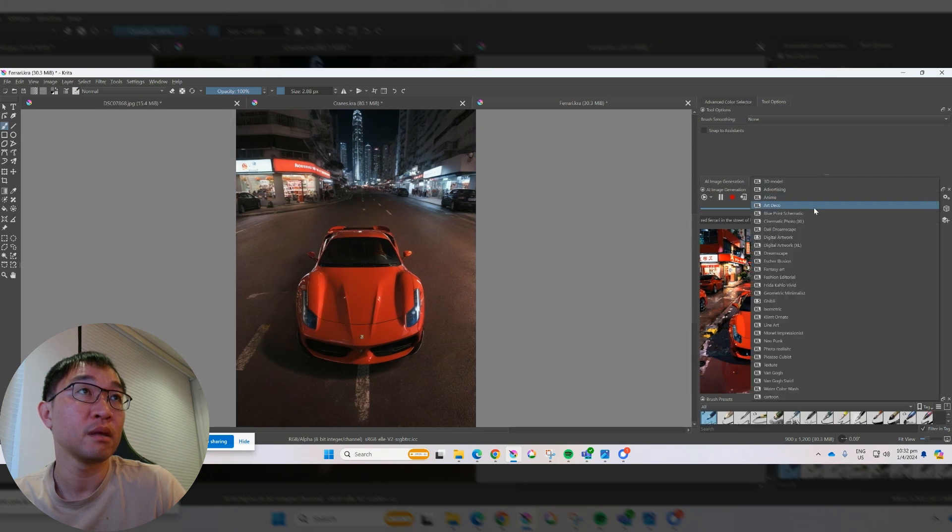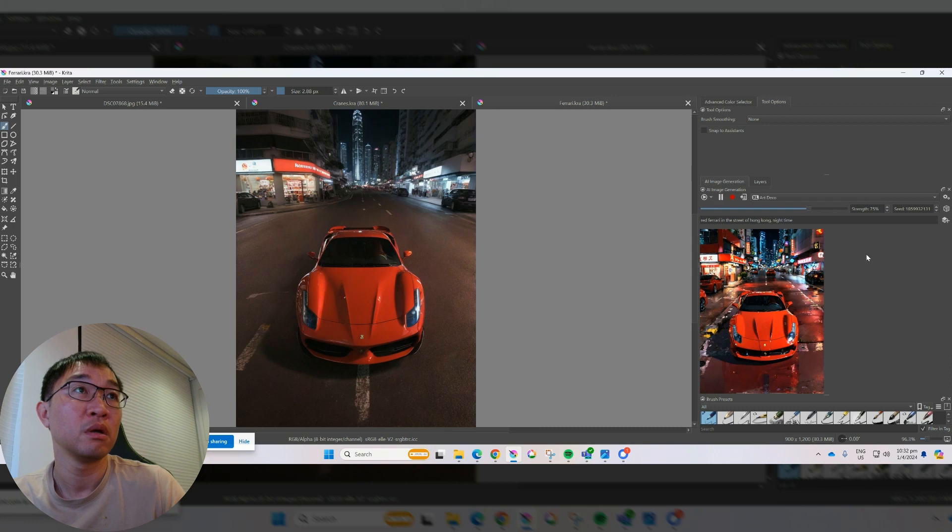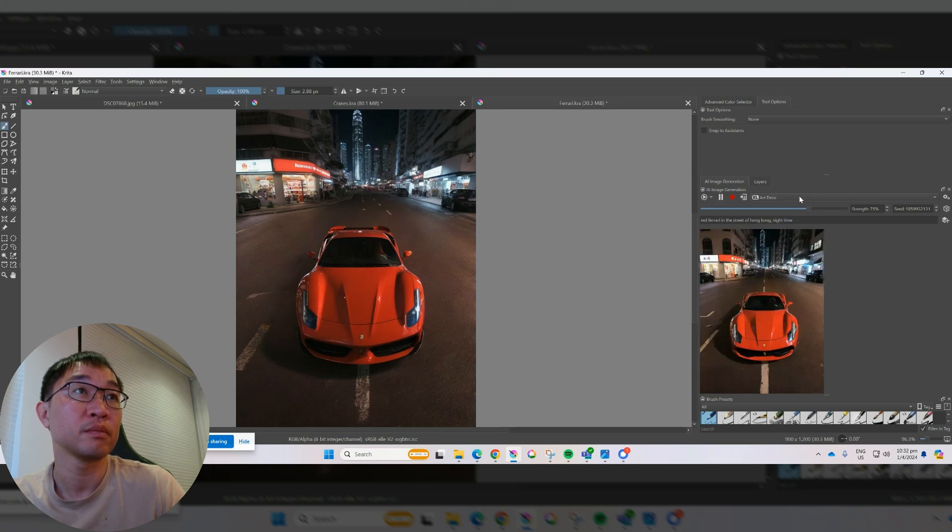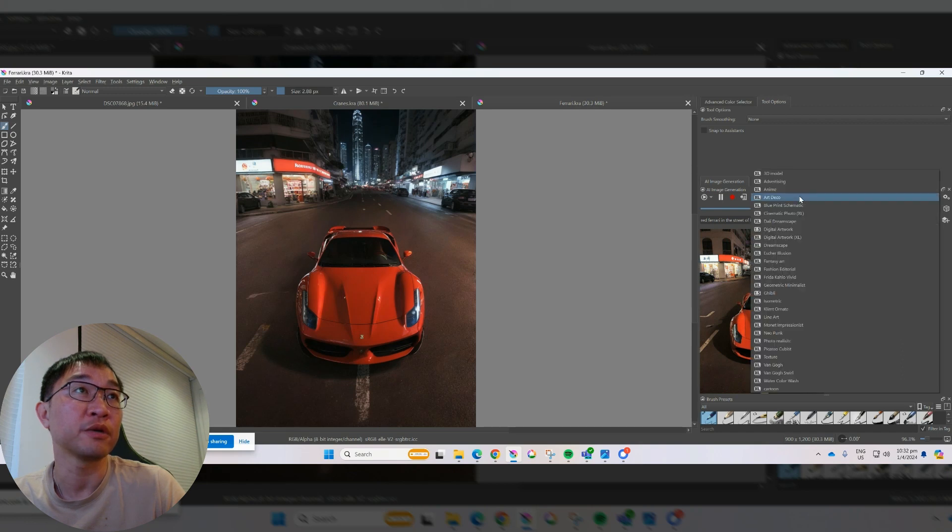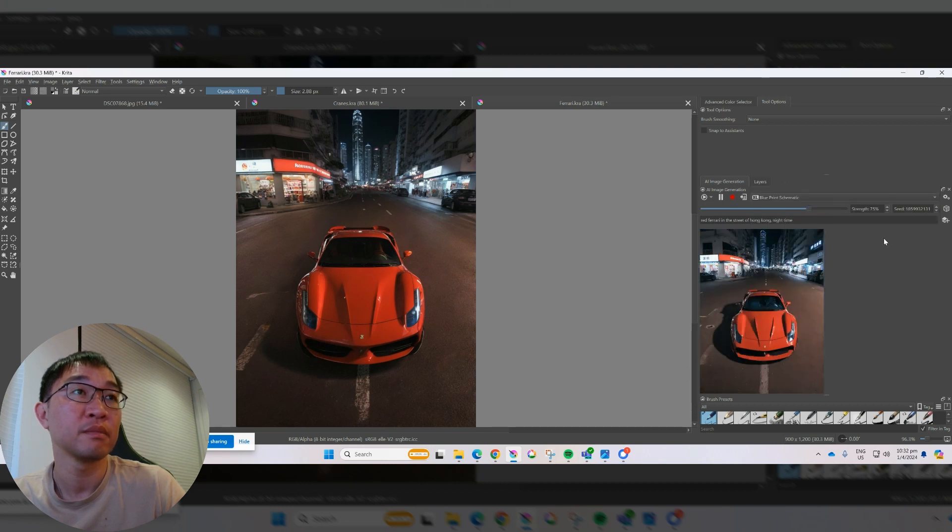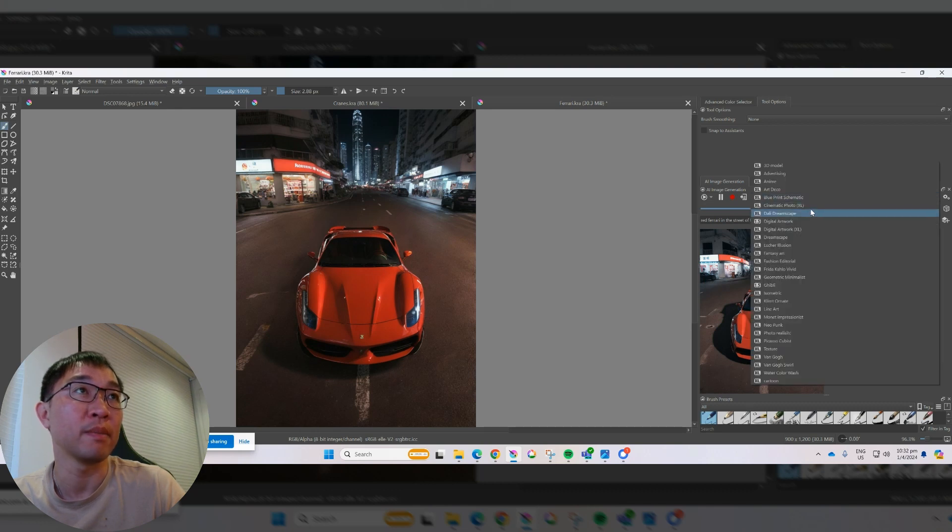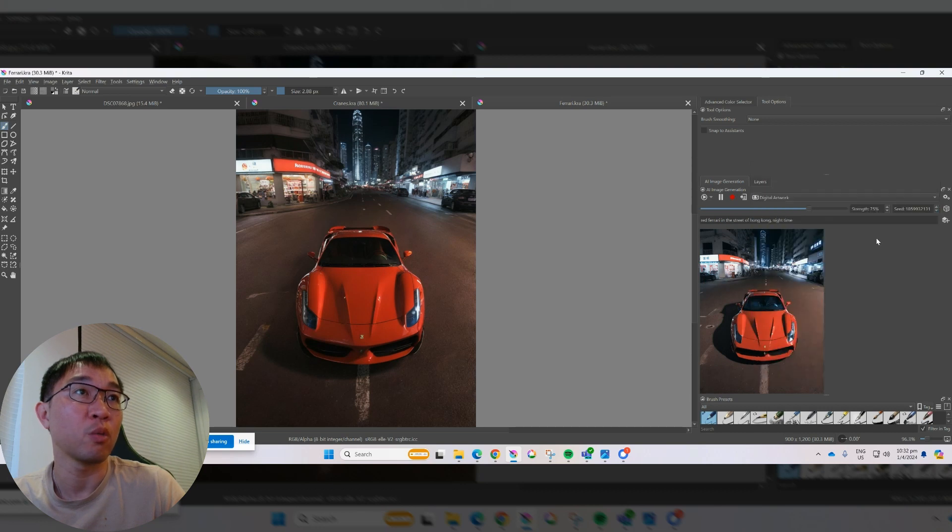And art deco. A little cleaner. But this interesting blueprint schematic. It doesn't really do the blueprint. Maybe something wrong with my prompt. But let's not deal with that right now.